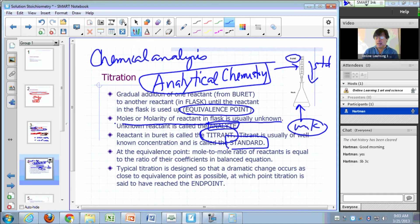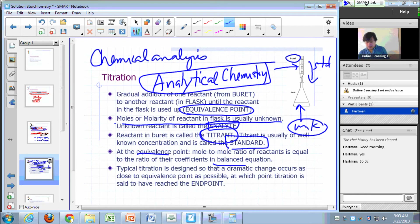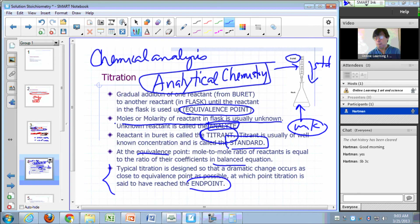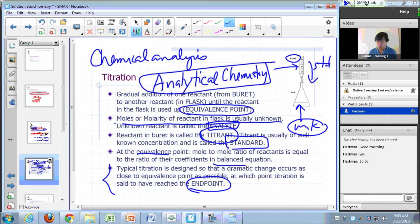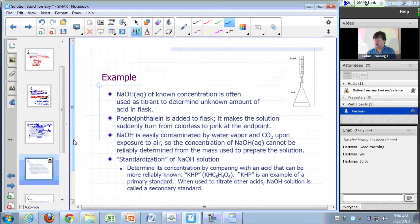You keep adding the titrant until you reach the equivalence point, where the molar ratio of reactants equals the ratio of coefficients in the balanced equation. Titrations are designed so a dramatic change occurs as close to the equivalence point as possible — that's the end point. Strictly speaking, the end point is not exactly the equivalence point, but the procedure is designed so that they are as close as possible.